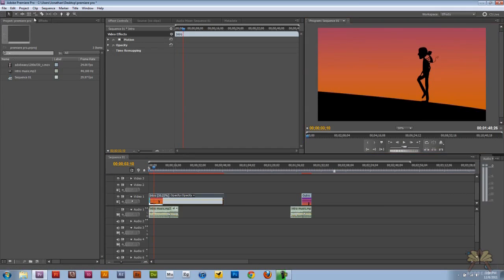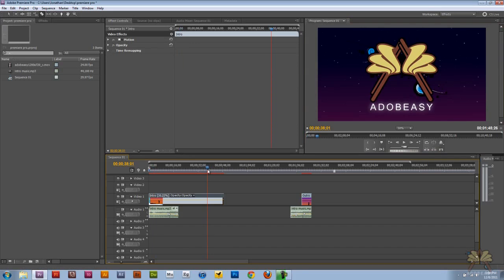Next I want to cut a portion of my video. I'm going to take the razor tool and cut the video.